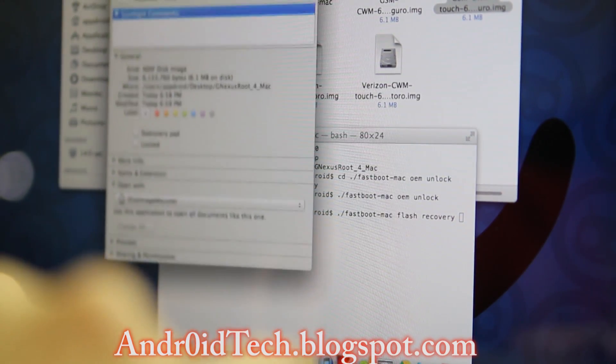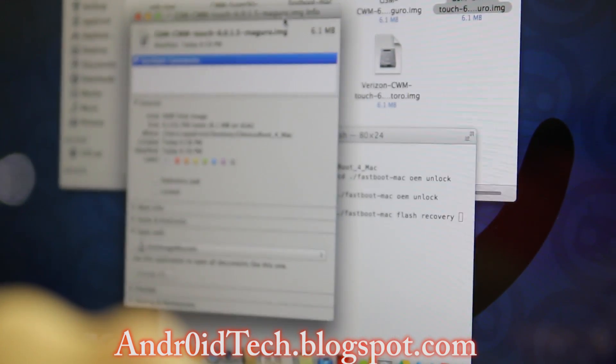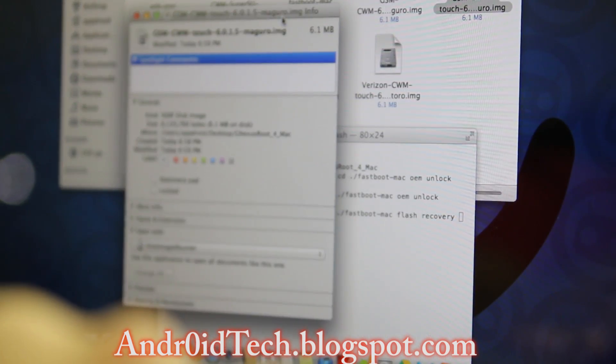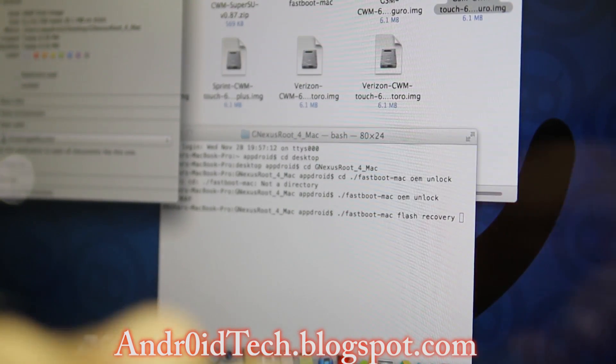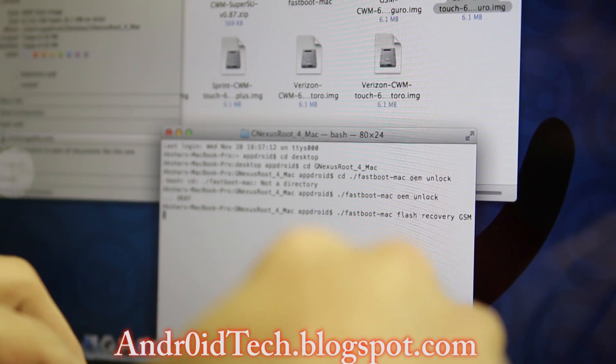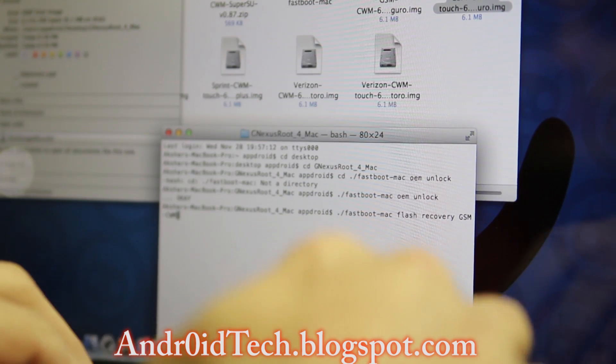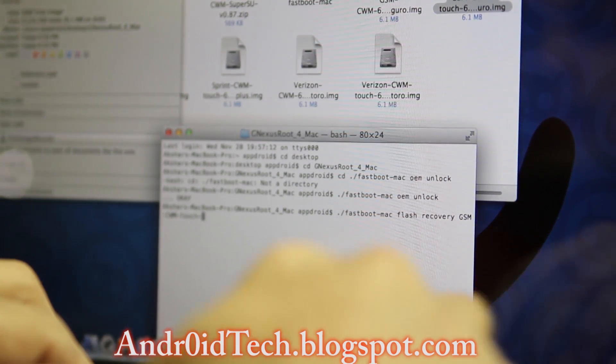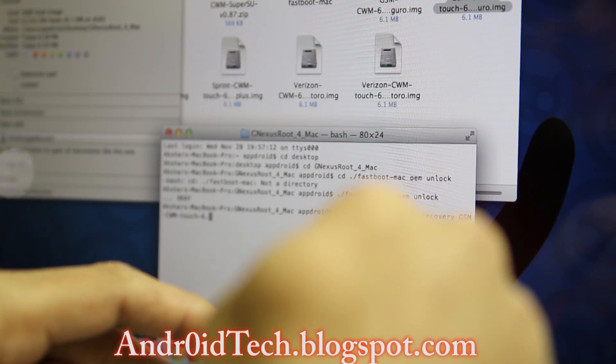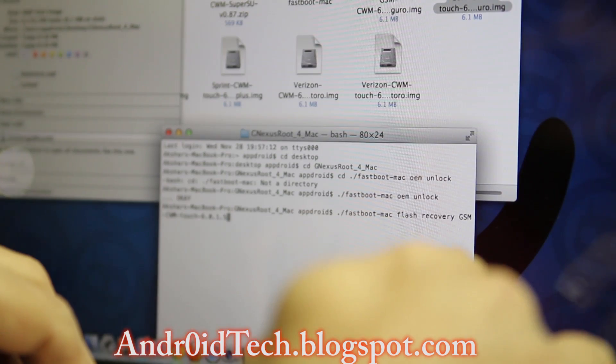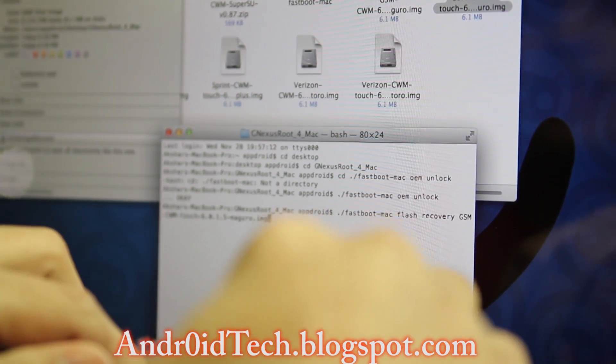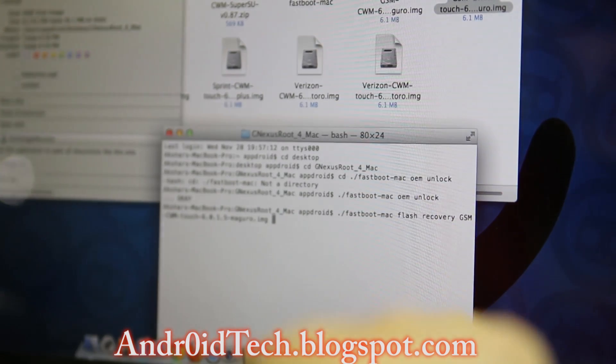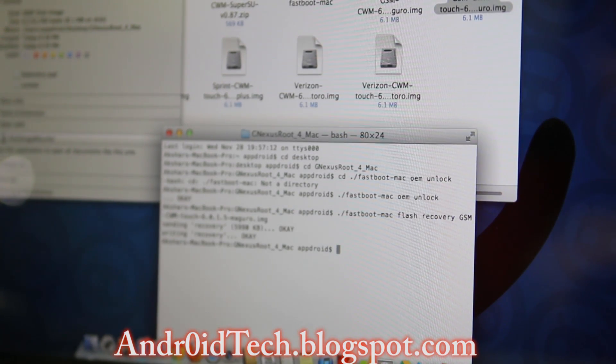I want GSM touch recovery. I'm going to go there, Get Info. As you can see right here, I have the whole name of the recovery there. I'm going to write the name: gsm-cwm-touch-6.0.1.5-maguro.img. This is the latest recovery. Then press enter.